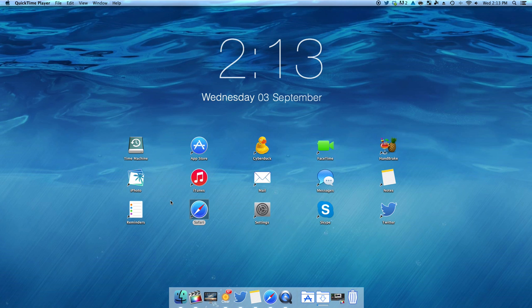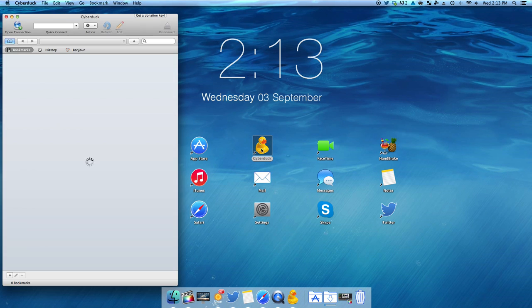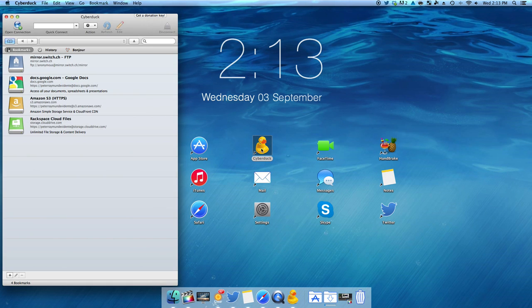I use CyberDuck all the time to wirelessly access my iPhone and iPad. I use this a lot when I'm messing around with my files or if I downloaded a movie from the MovieBox app — this is how I copy them to my Mac.